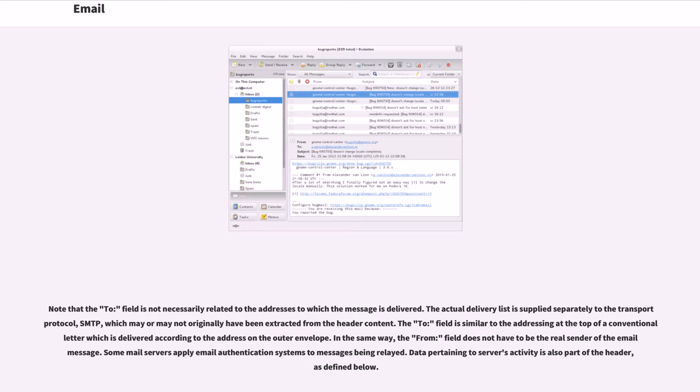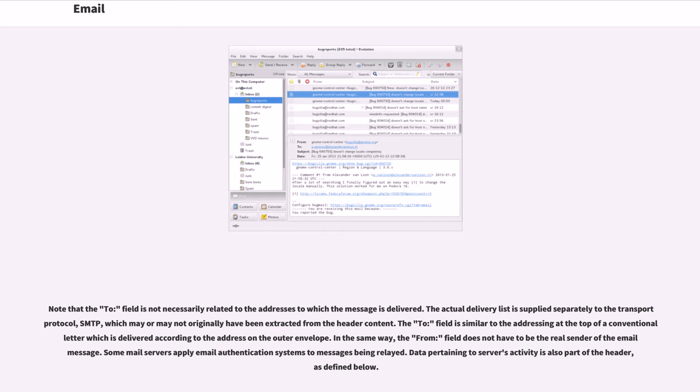Note that the 'to' field is not necessarily related to the addresses to which the message is delivered. The actual delivery list is supplied separately to the Transport Protocol, SMTP, which may or may not originally have been extracted from the header content. The 'to' field is similar to the addressing at the top of a conventional letter which is delivered according to the address on the outer envelope. In the same way, the 'from' field does not have to be the real sender of the email message. Some mail servers apply email authentication systems to messages being relayed. Data pertaining to server's activity is also part of the header, as defined below.